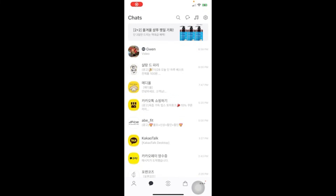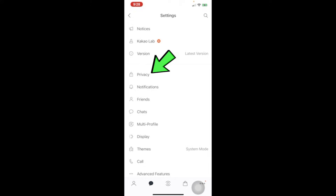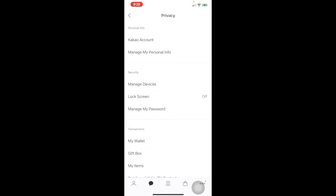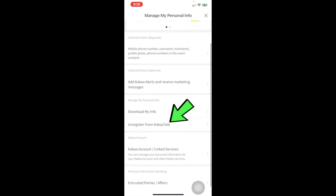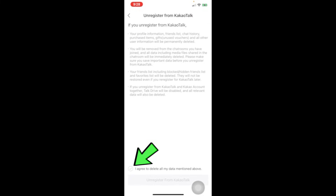If you want to unregister and delete your Kakao account, go to settings, then general settings, click on privacy, click on 'manage my personal info,' and then 'unregister from KakaoTalk.' By clicking unregister, you are deleting your account and all your history will be deleted. I hope this video was helpful — if you have any questions, comment down below. Thank you for watching and see you next time!